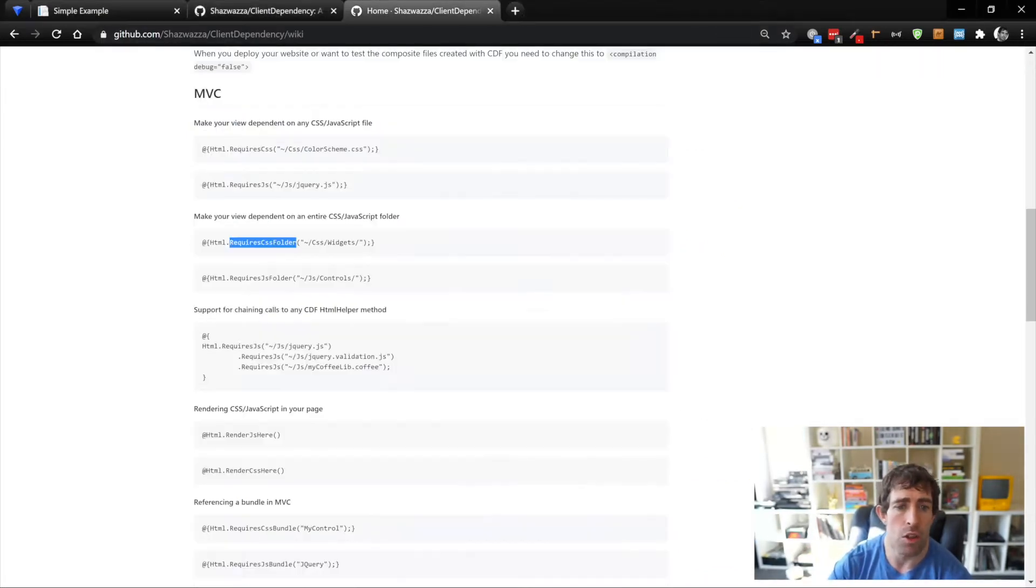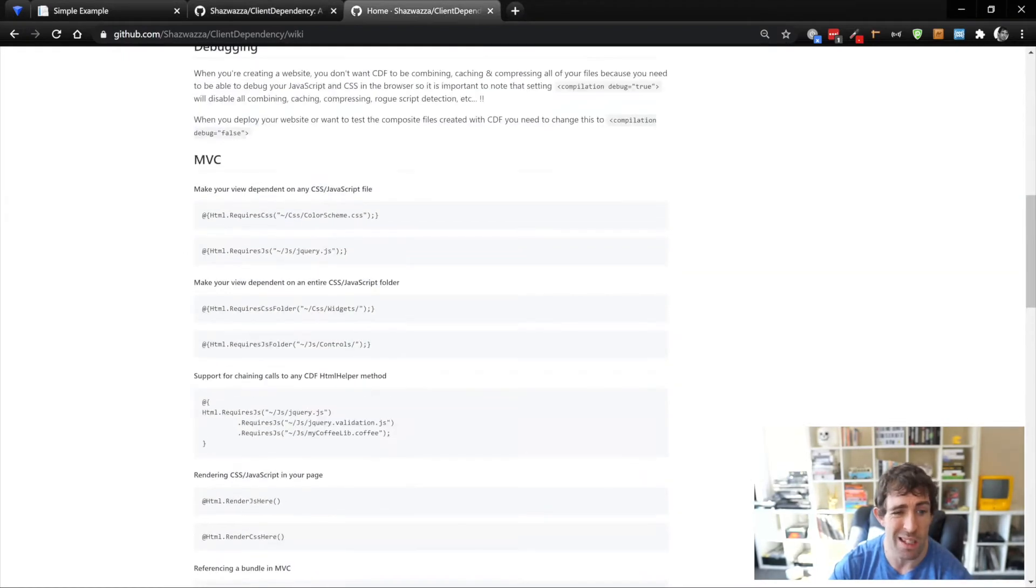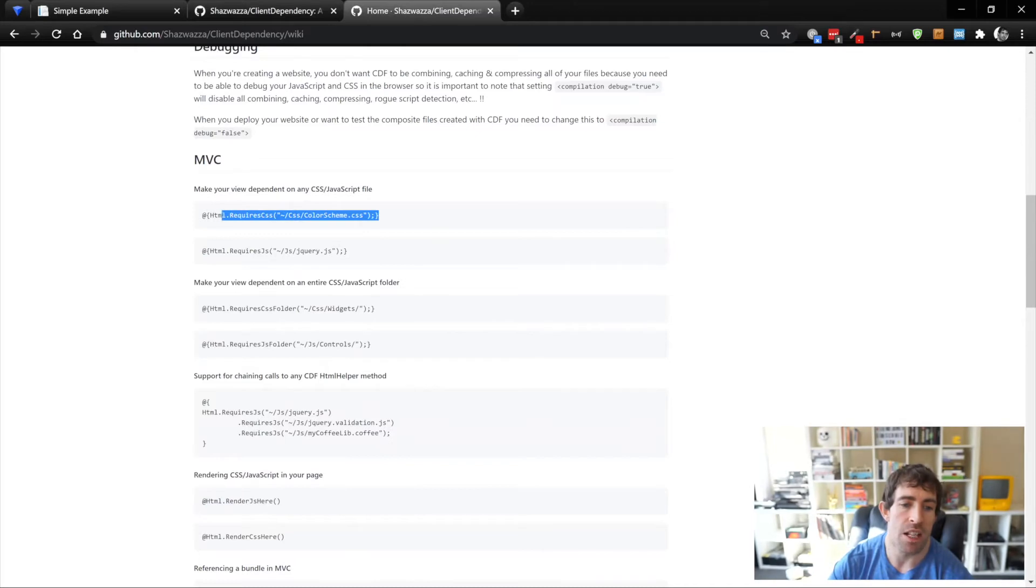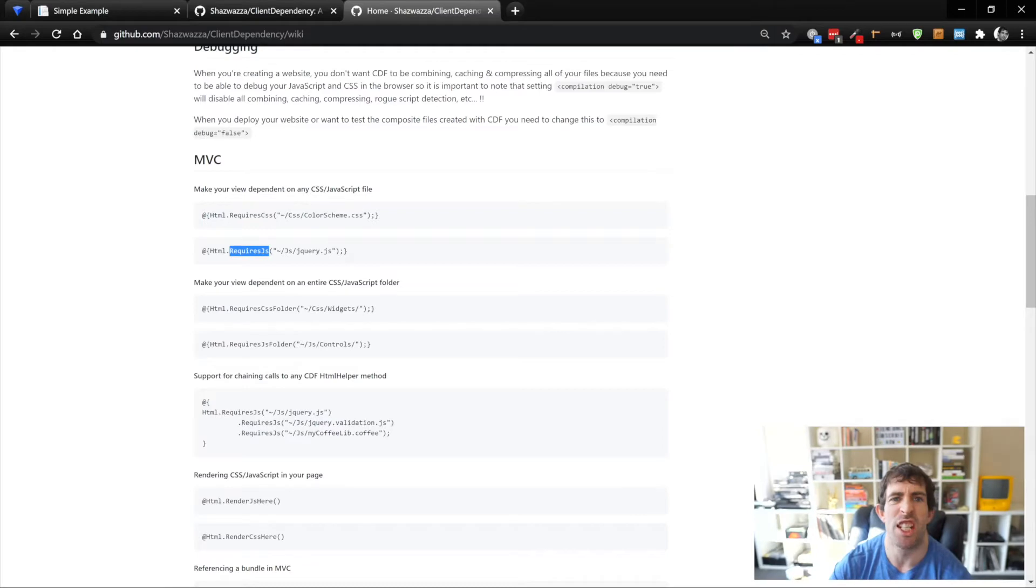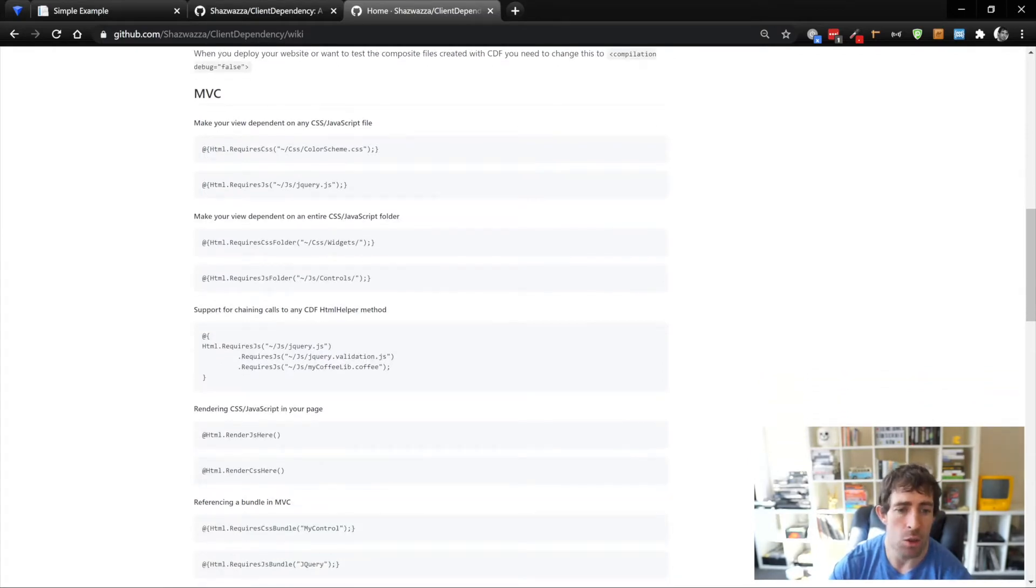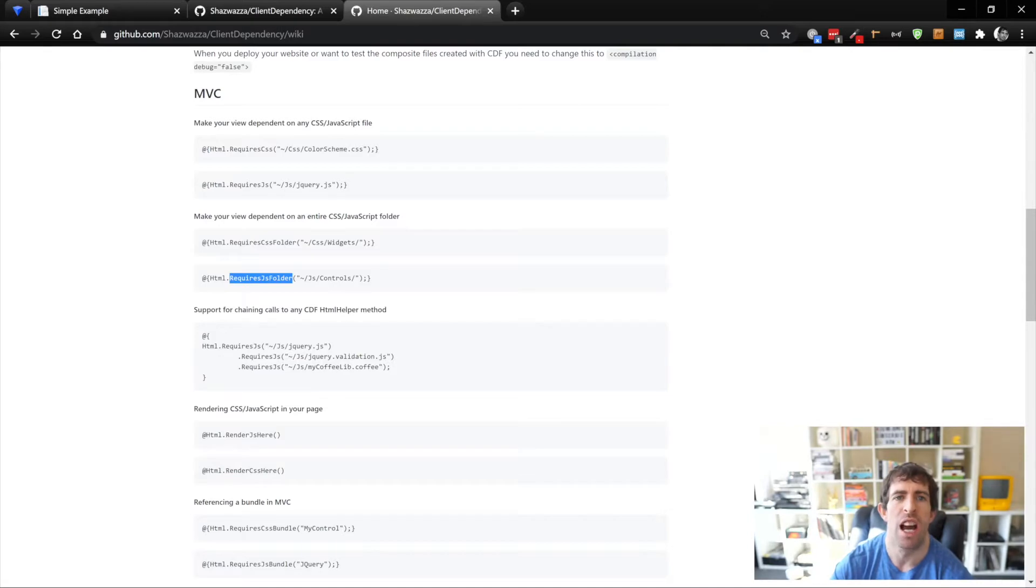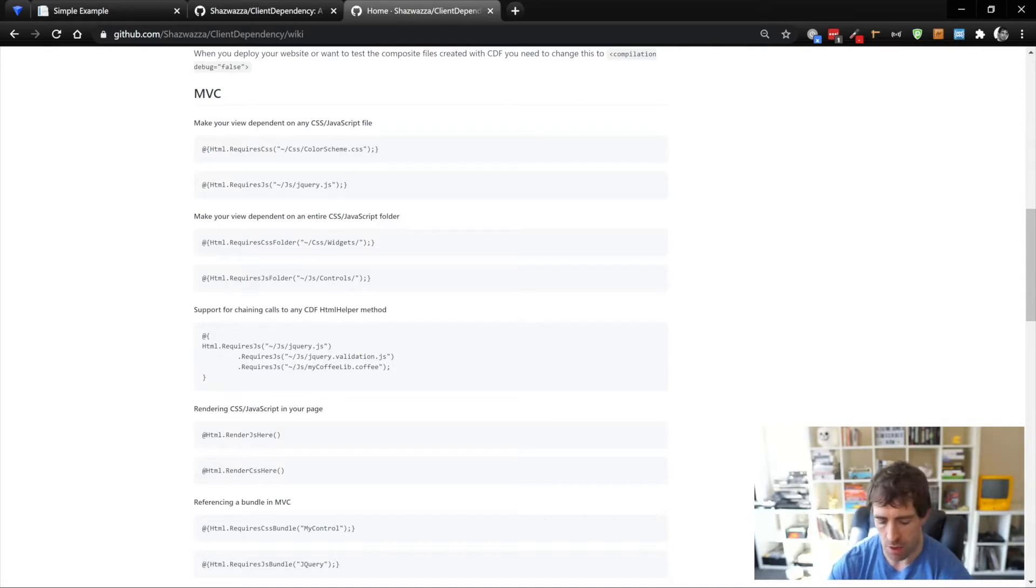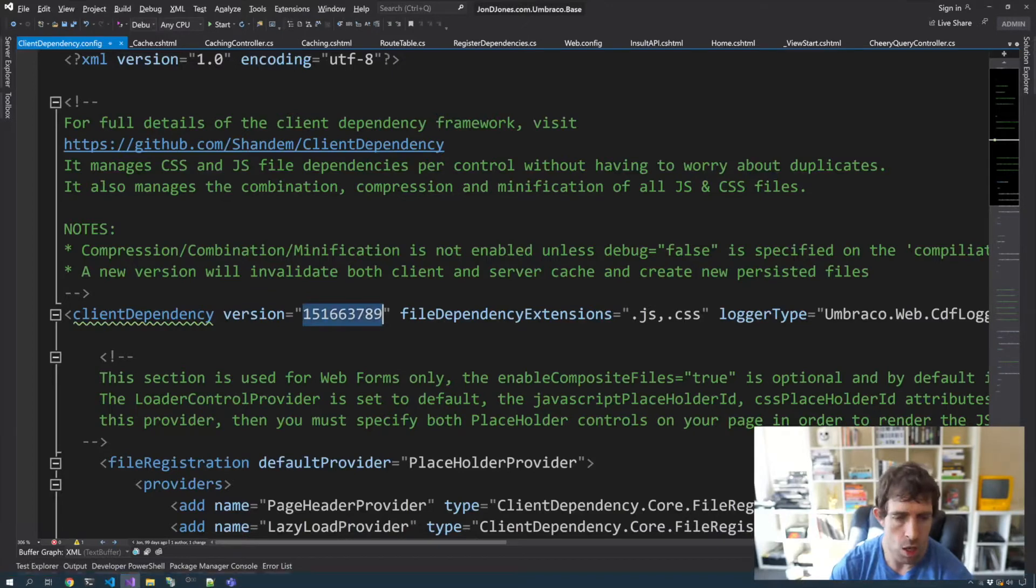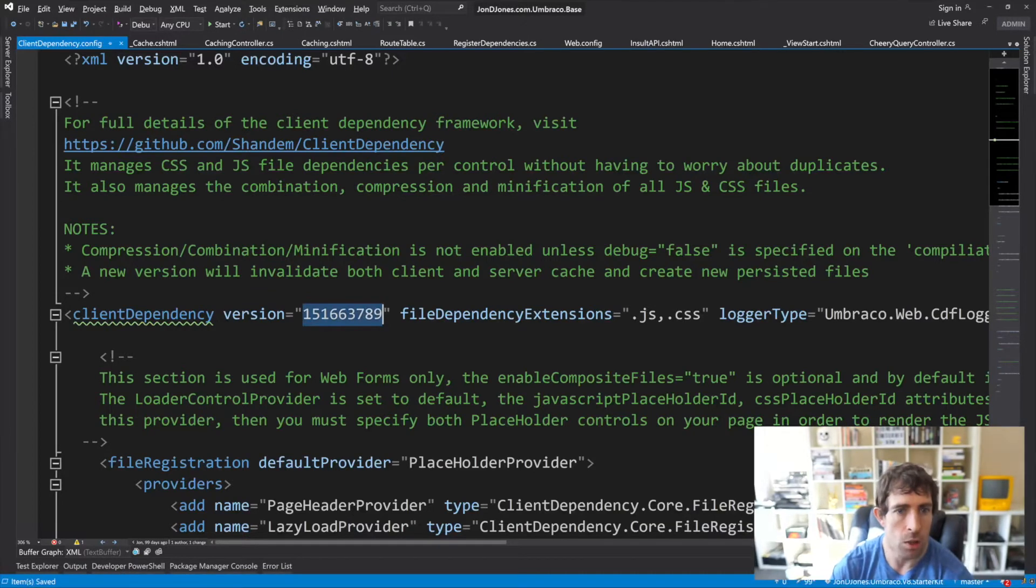Going through the documentation, it's very comprehensive and really easy to understand. When you want to add in some CSS to get bundled up and cached, you just wrap it in this require CSS. The same for the JavaScript, we just put in some requires JS. You can also cache the whole folder if you want to make things much easier for yourself by doing requires CSS folder or requires JavaScript folder. Let's have a look at how this works in our code.